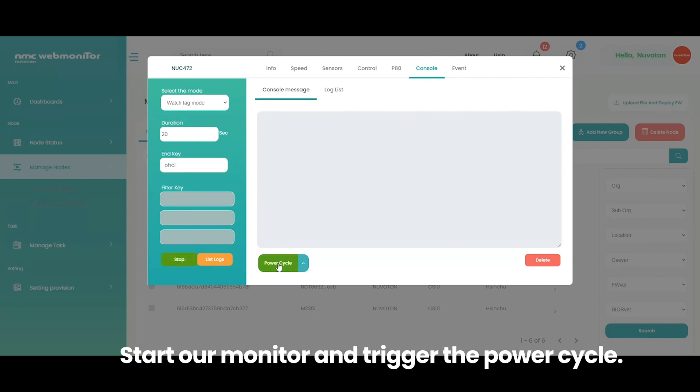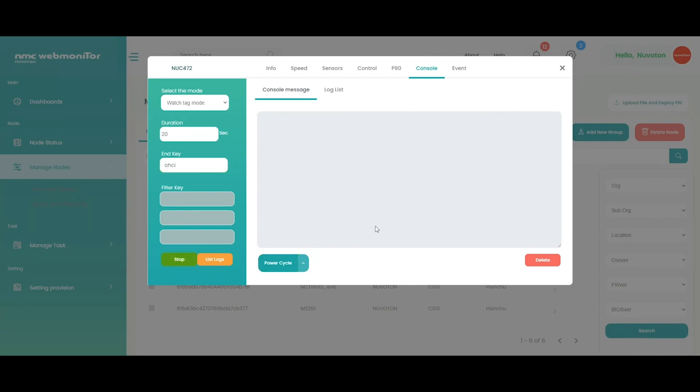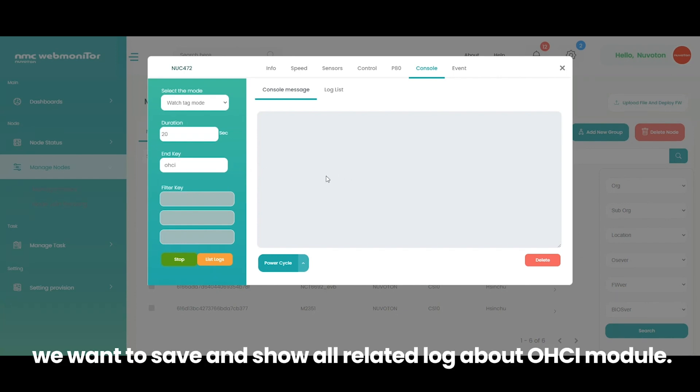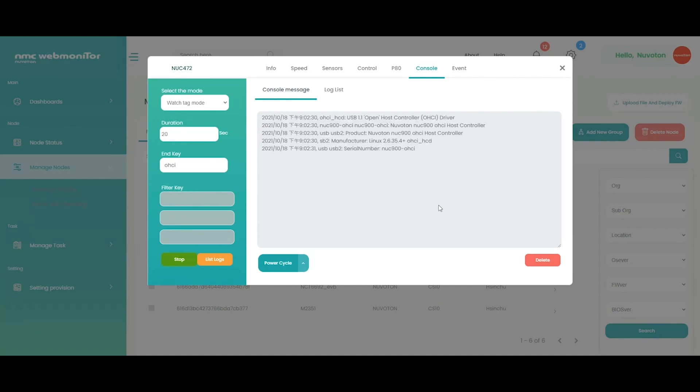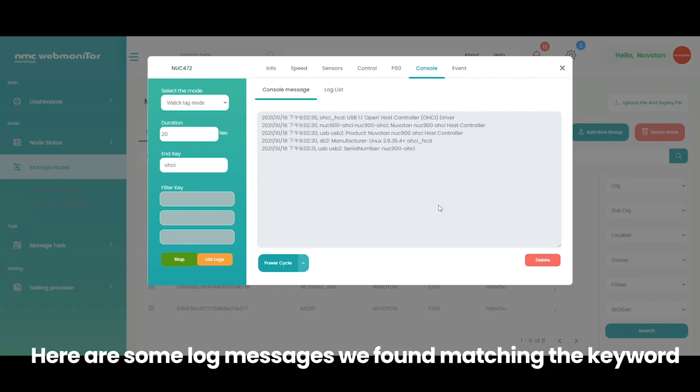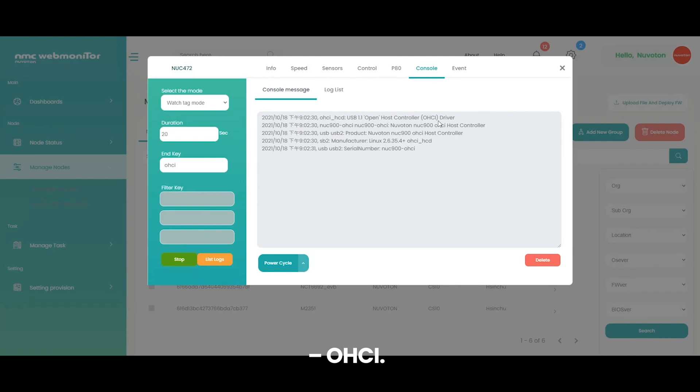Start our monitor and trigger the power cycle. In this mode, we want to save and show all related log about OHCI module. Here are some log messages we found matching the keyword OHCI. Okay, time is up.